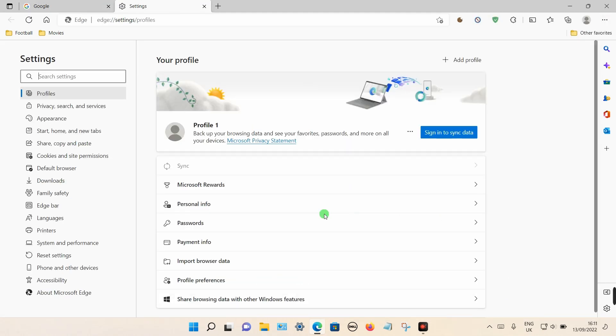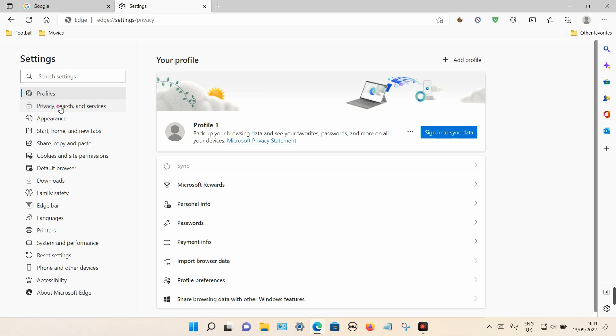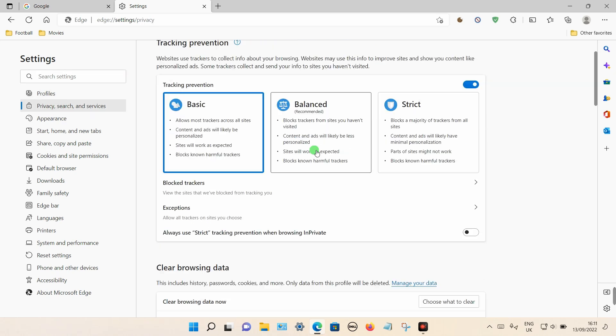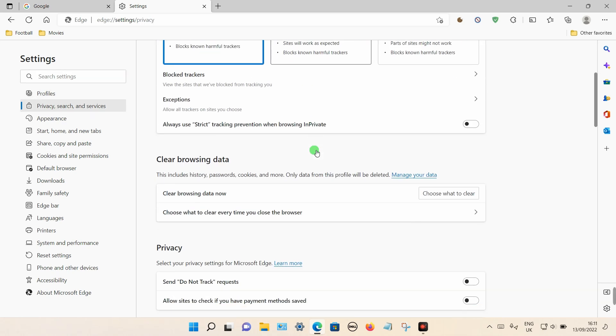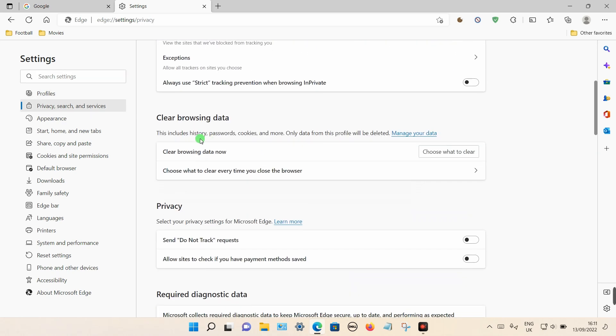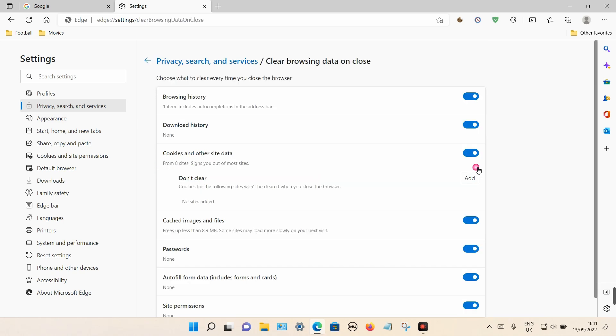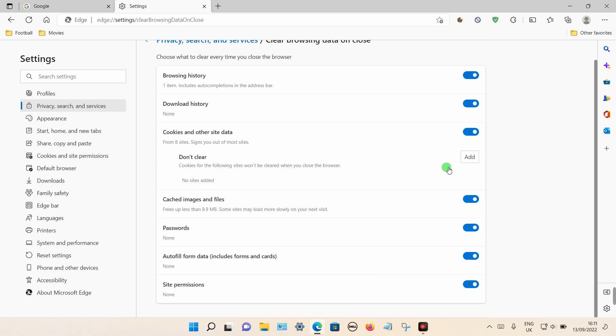And then from the left-hand side, click on 'Privacy, search, and services' and scroll down towards the clear browser data and choose this option here: 'Choose what to clear every time you close the browser.' Click that to expand and go right to the bottom, and you can see 'Site permissions' here. So make sure that's not turned on because that clears all your saved data.